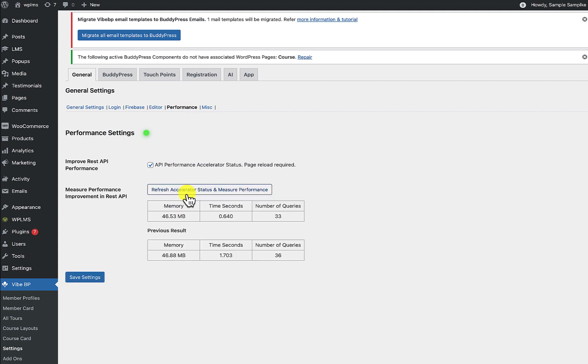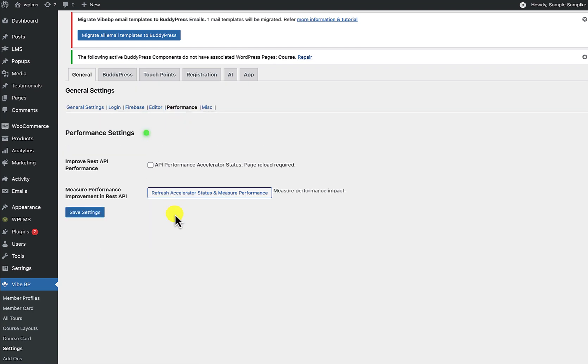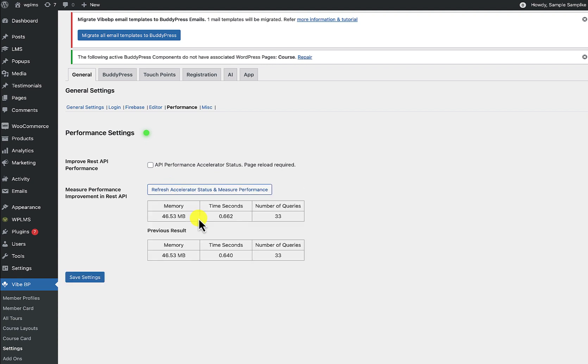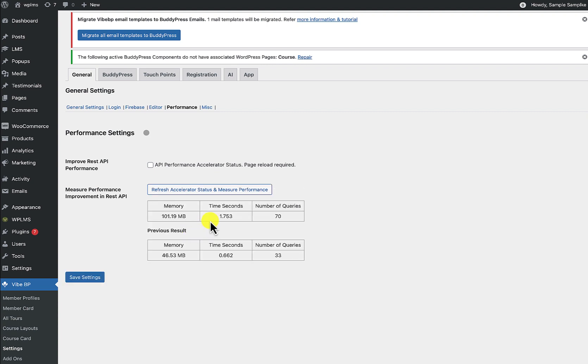So it is still improving, so what I'm going to do is I'm going to disable it now. So I'll refresh the status and now it is disabled. So I'll enable it. So I'll first measure the performance without the accelerator. So this is the performance of my API calls without the accelerator and now I'm going to enable it.